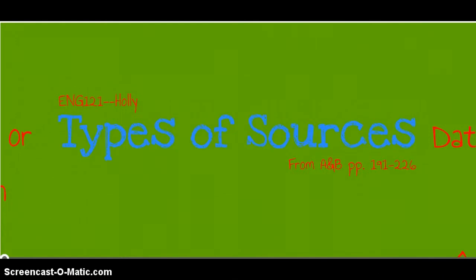English 121, Types of Field Research Sources, from the Allen & Bacon Guide, pages 191 to 226.